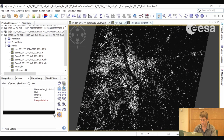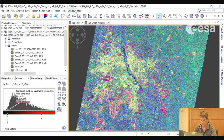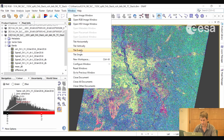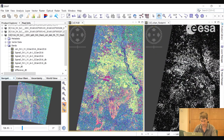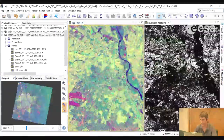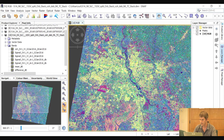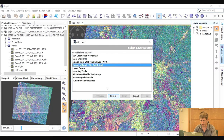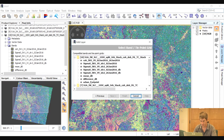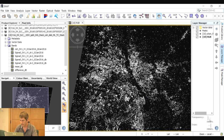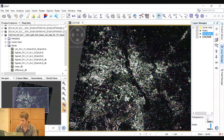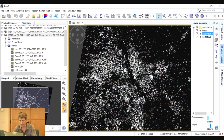We can compare this mask with the RGB image by selecting Window, Tile Evenly, ensuring the cursor and zoom are synchronized. We can also overlay the mask on top of the RGB image by selecting Layer Manager, the plus icon, Image of Band, and selecting our mask. Then we can change the transparency to compare the two images. This mask may not be perfect — you can play around with the thresholds to improve the result.